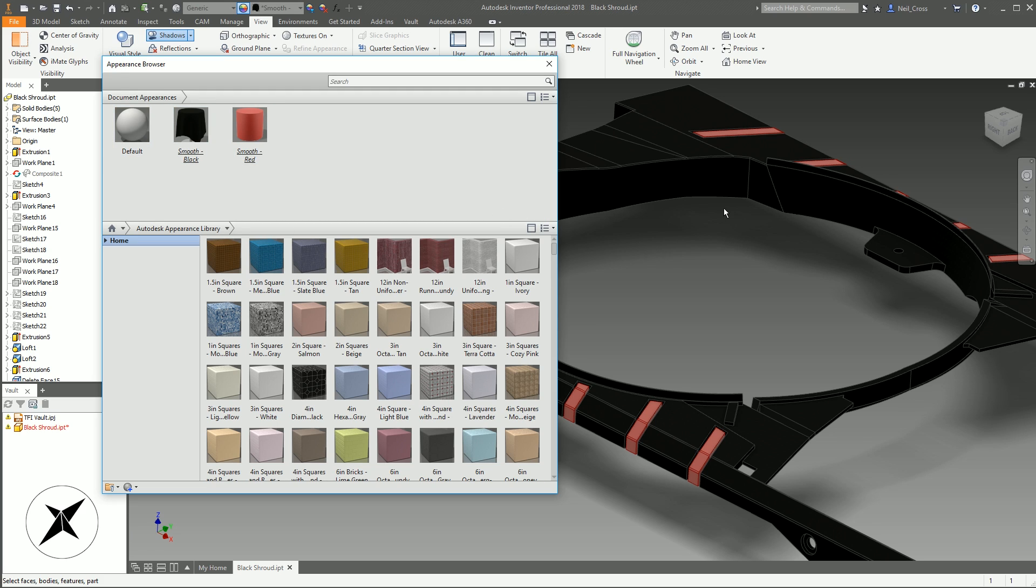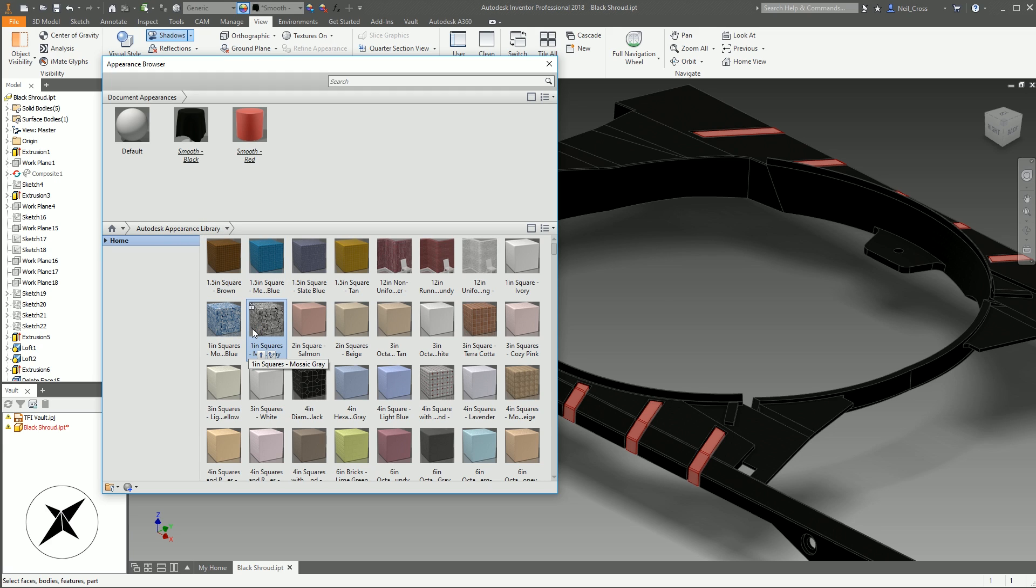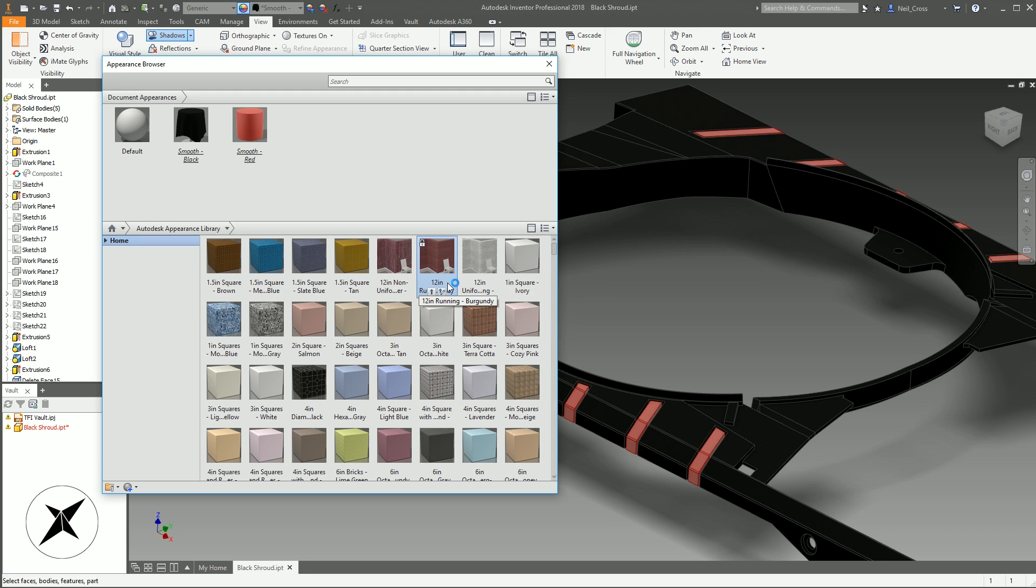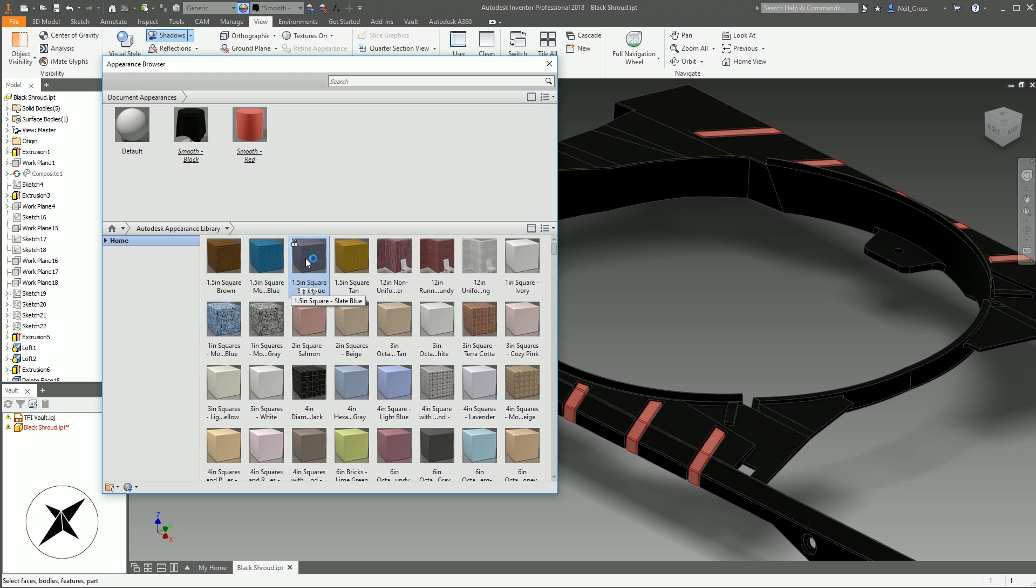These textures are completely localized to the 3D model that you've got open right now. Down below, this is the Autodesk Appearance Library which is in your style library. It's in C program data or C users public documents—it's the Autodesk Appearance Library. It's read-only, you can't change what's in here. These are templates that you can use for your model.